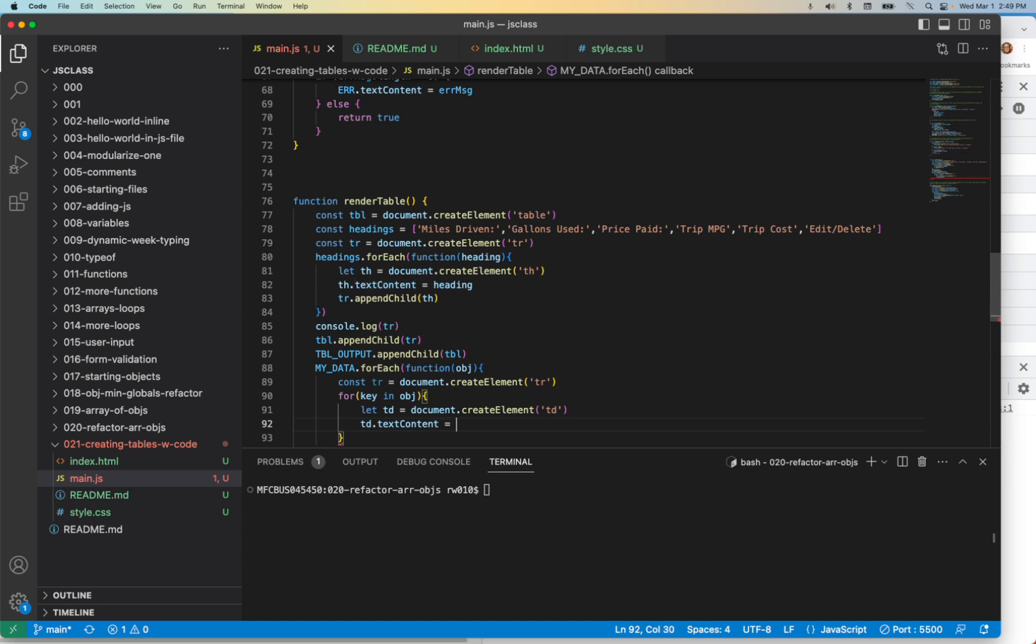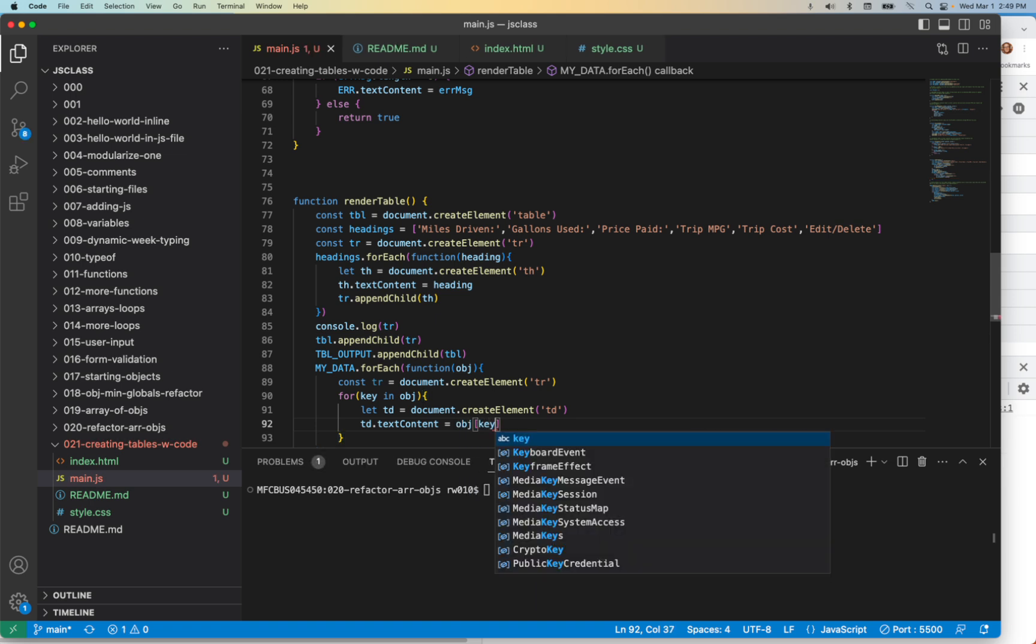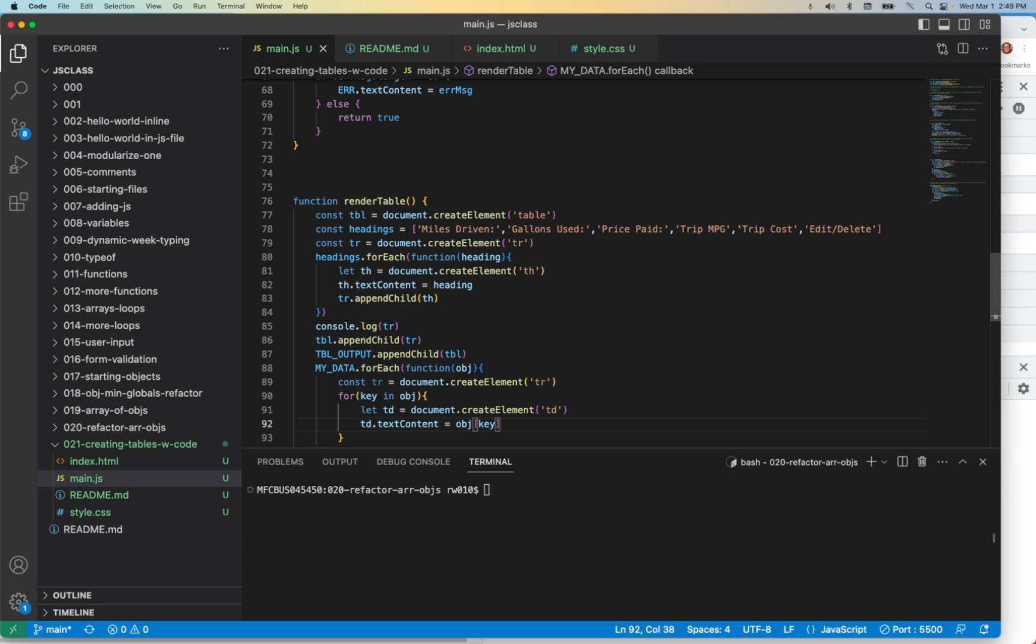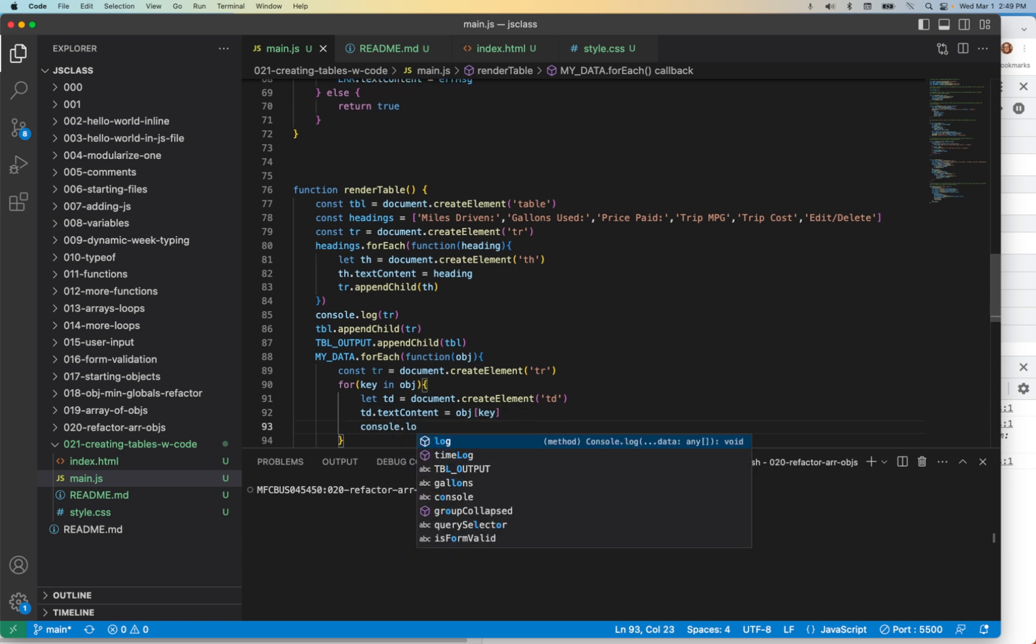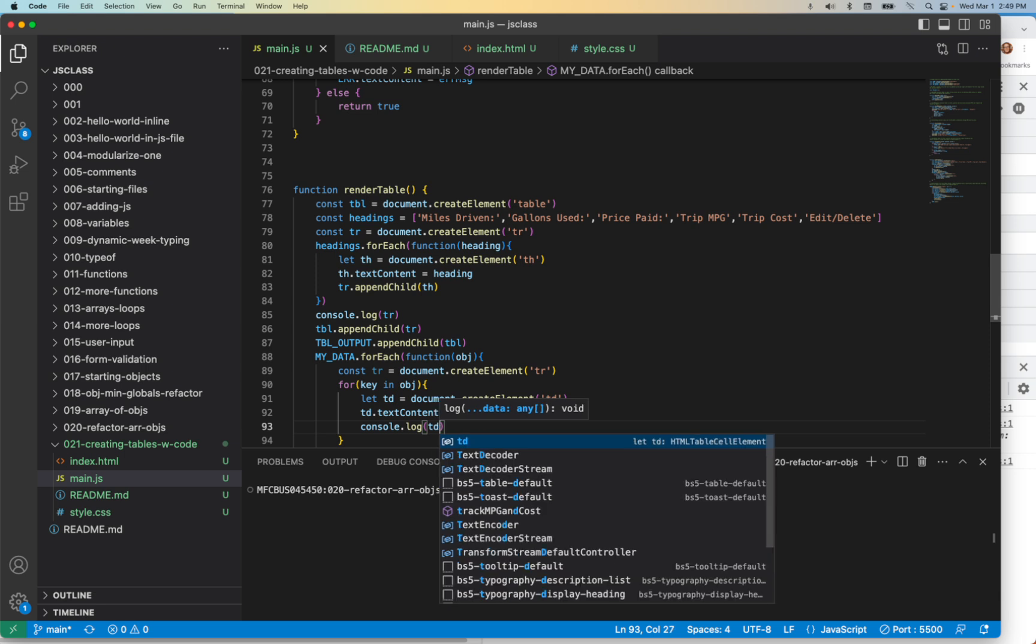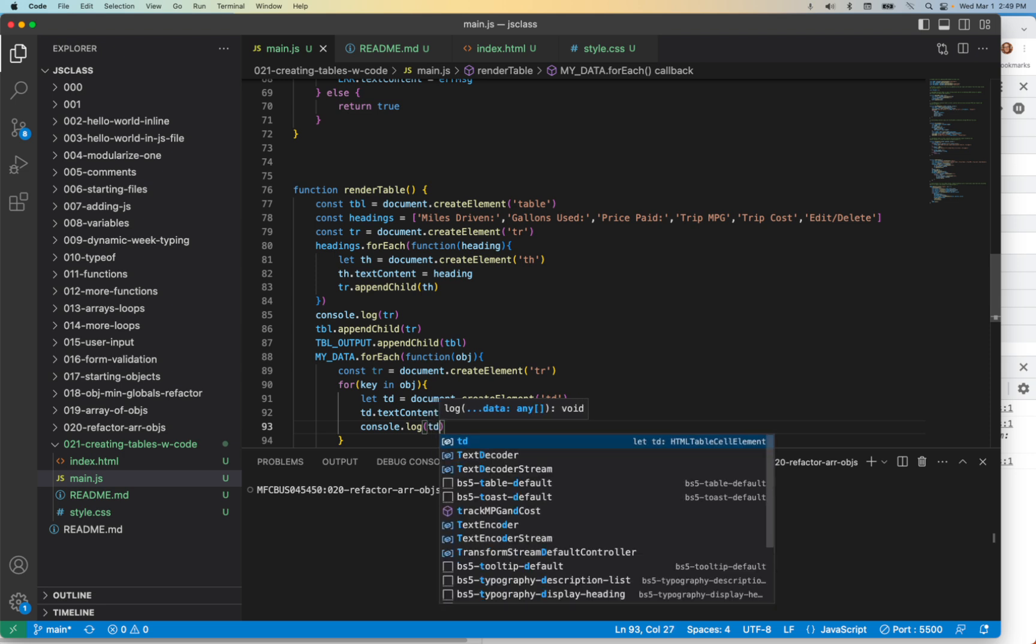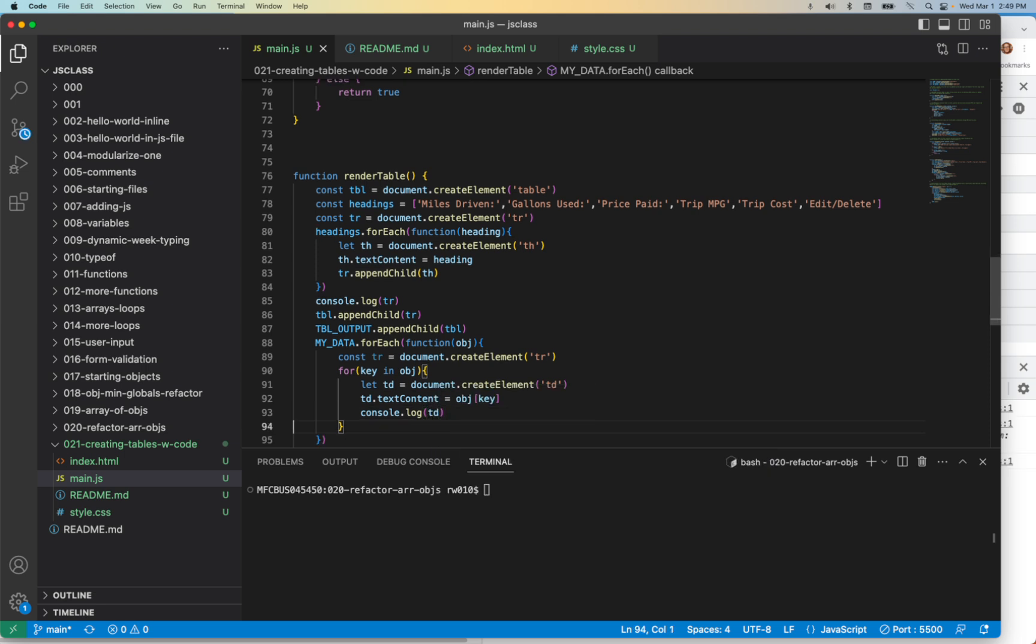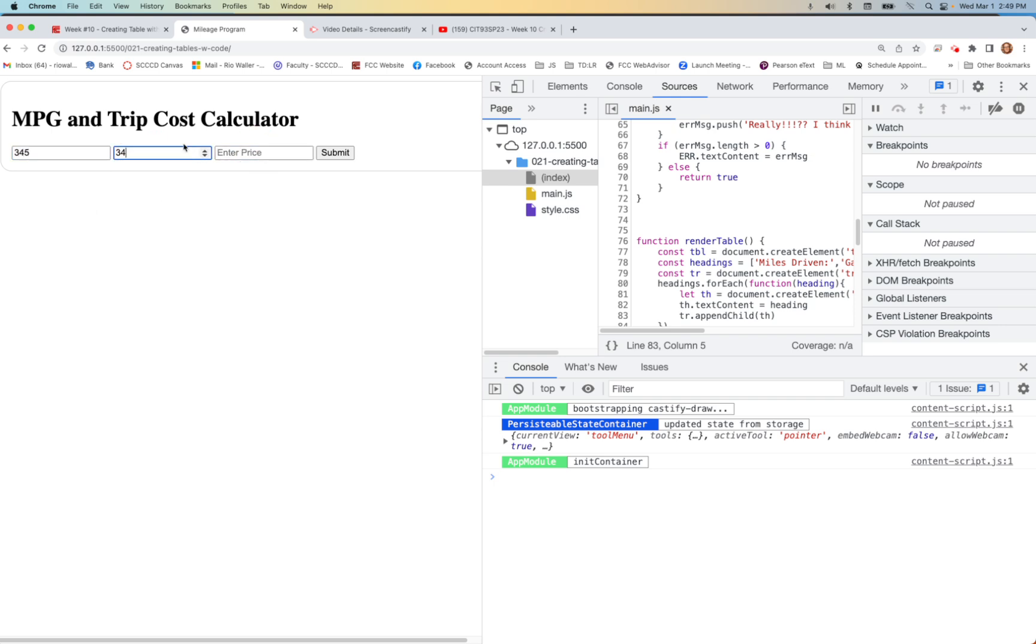In this case, we know that textContent we're setting it equal to something. We're going to say object brackets key. So we're iterating over the object itself, and inside of that we want the key. Let's console.log the td so we can see the td itself or the tr.